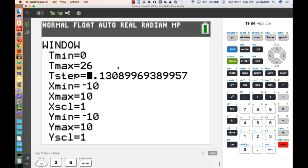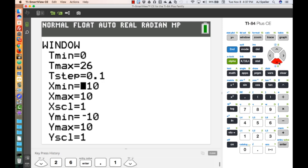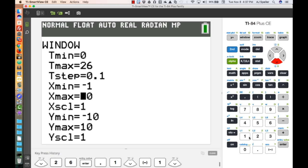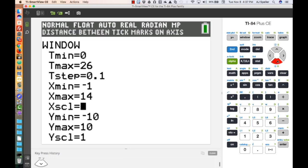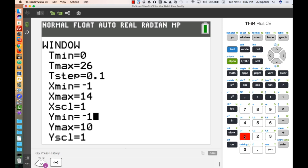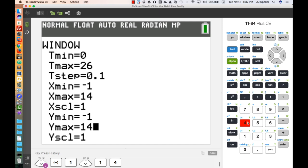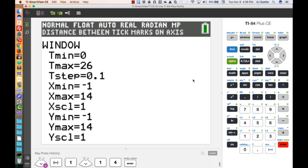Continuing in the Window settings, set the T step to 0.1 increments. We'll work in the first quadrant: X minimum is negative 1, X maximum is 14 — one foot beyond the 13-foot ladder length. Y minimum is also negative 1, and Y maximum is 14, since the ladder can be at most 13 feet high against the wall.